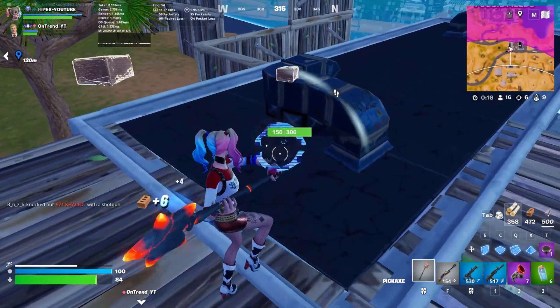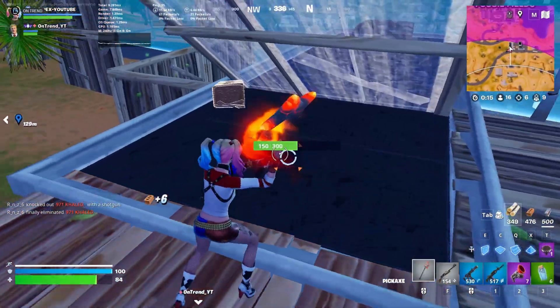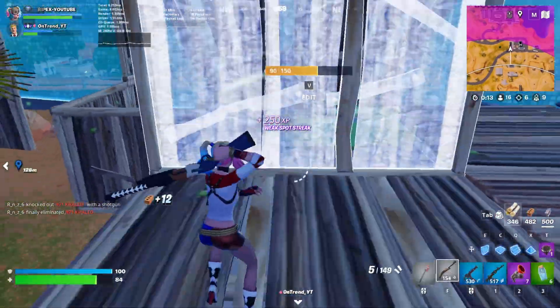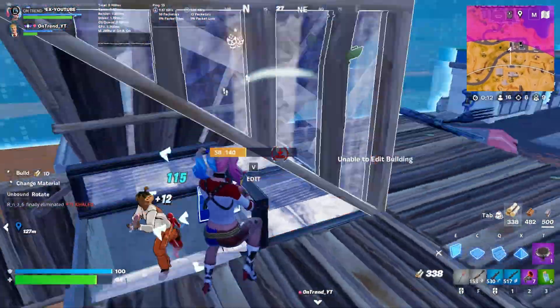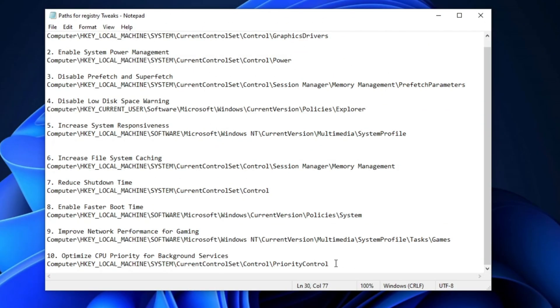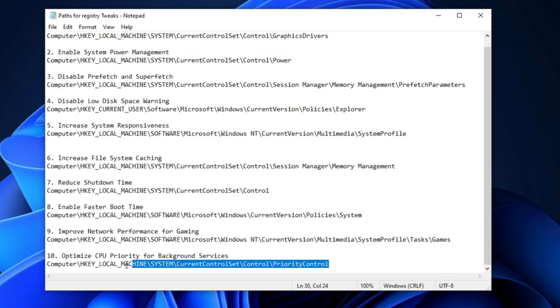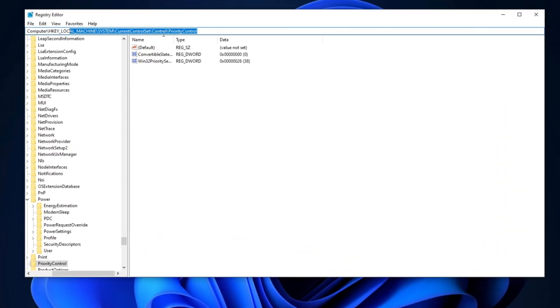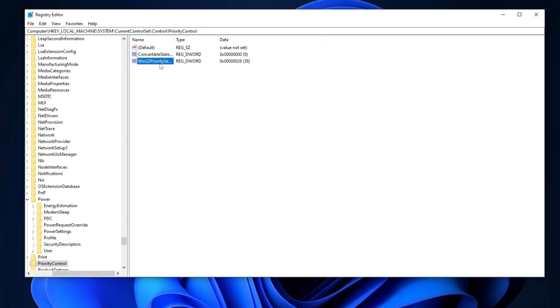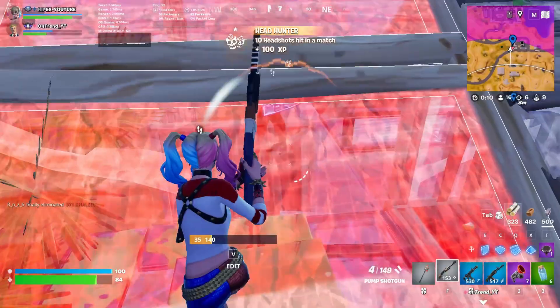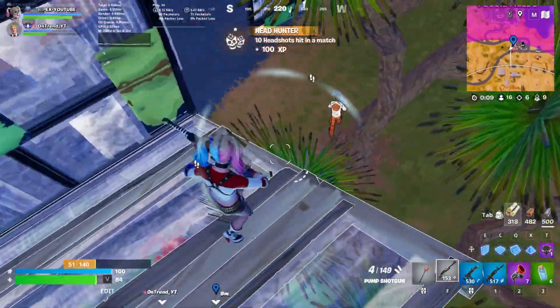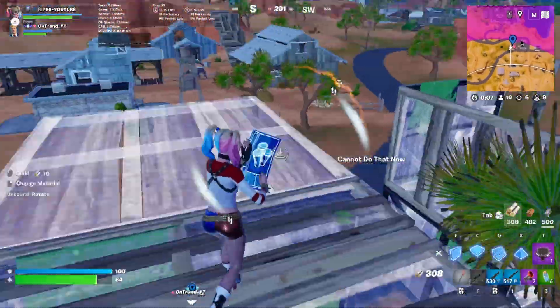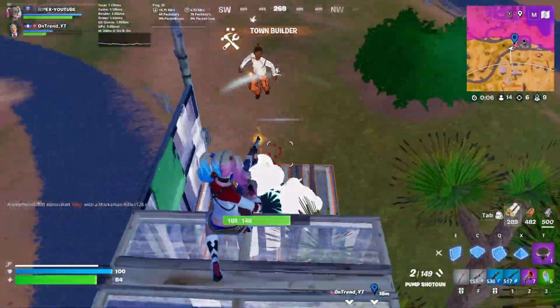For the last optimization of this step, we're going to adjust our CPU priority for background services. Again, copy the path from the description, open the Registry Editor, paste it into the search bar, and press Enter. Once you're there, locate Win32 Priority Separations. This setting helps optimize your system's responsiveness for multitasking. Double-click on it, change the value data to 26, set the base to Hexadecimal, and click OK. This will improve how your system handles background tasks, boosting overall efficiency.